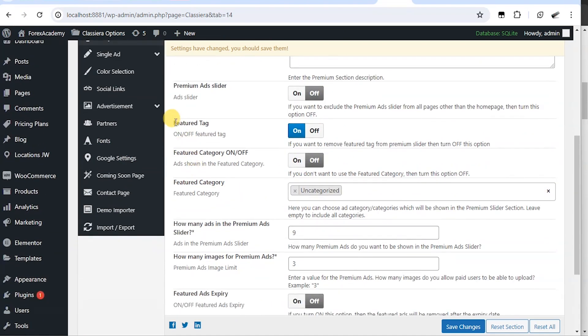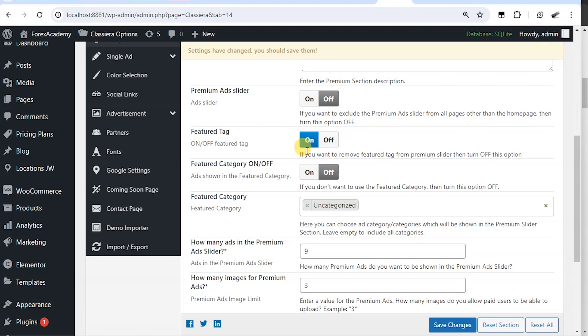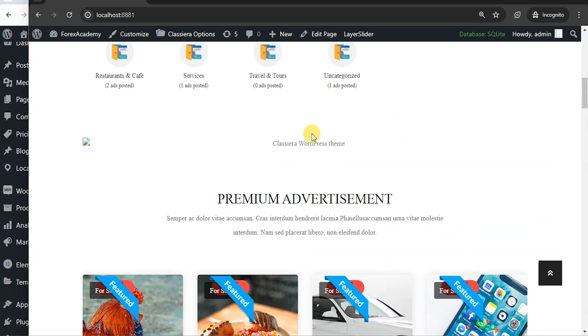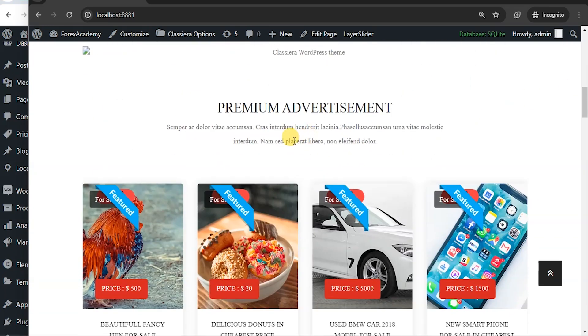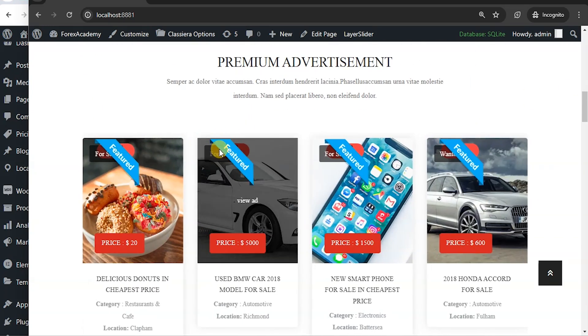Let's talk about the feature tags. If you want to remove feature tags from premium slider, then turn off this option. So the option is turned on. And that's why we have this featured showing here.